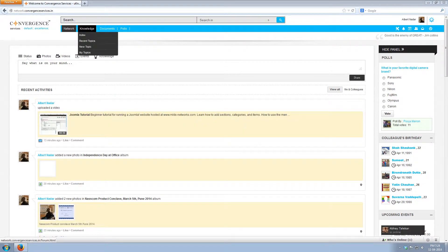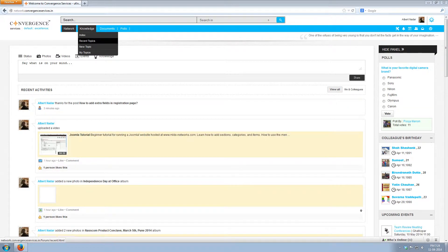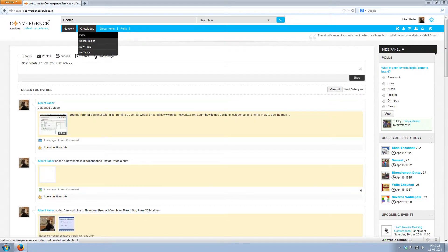When you hover on knowledge, you can see a submenu consisting of index, recent topics, new topic and my topics.